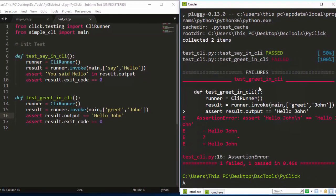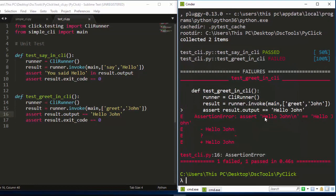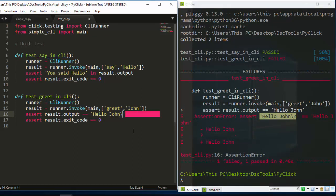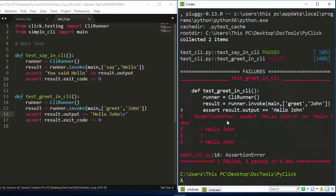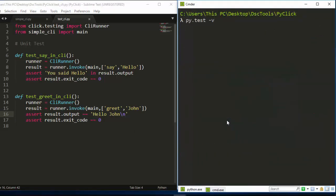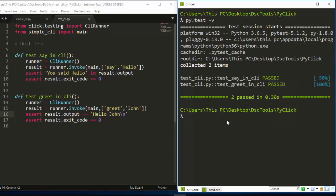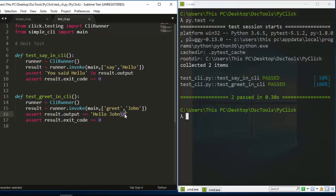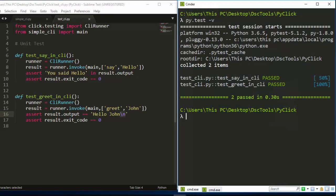One test passed but the other one failed — an AssertionError because 'Hello John' is not exactly equal to 'Hello John\n'. The output includes a newline character. For it to pass you have to add a backslash-n at the end: 'assert result.output == "Hello John\n"'. Now if I run it, everything passes perfectly.